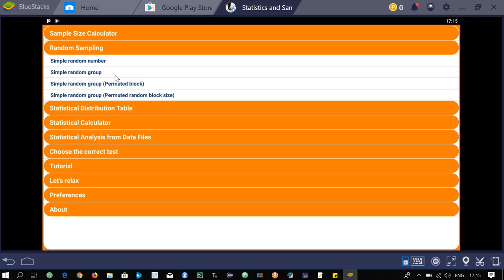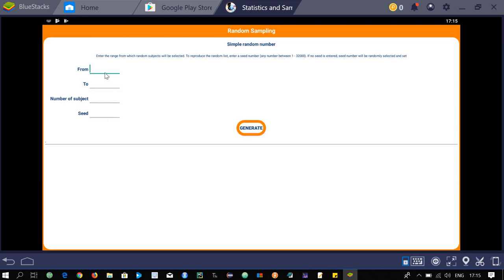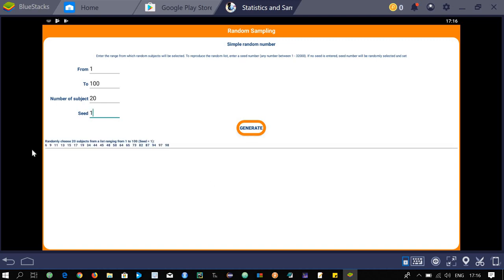Go to the random sampling section. This tells you how to take a sample, or which objects you should select from a population to include in your sample. The first sub-menu is simple random number. For example, if you have numbered persons in the population from 1 to 100, enter 20 as the number of subjects and a seed value of 1, then generate your sample. The app generates the random sample — you can take these objects from the population for your study.